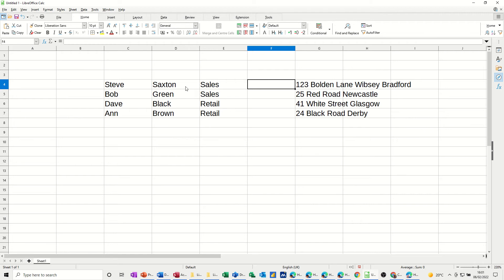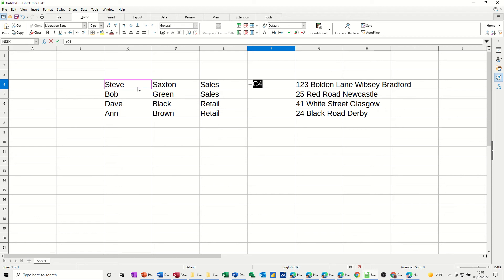So the example on this side, I want all this information, so Steve Saxton sales, to be in one cell. Before I show you the function, I'm just going to type it out. Start off with equals, click on the first cell that you want to be part of this string.